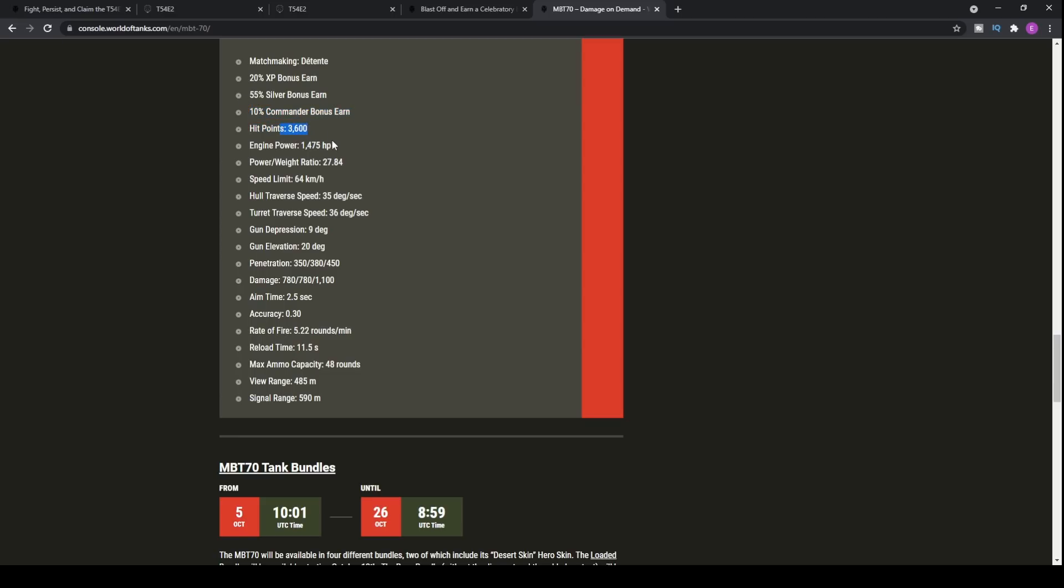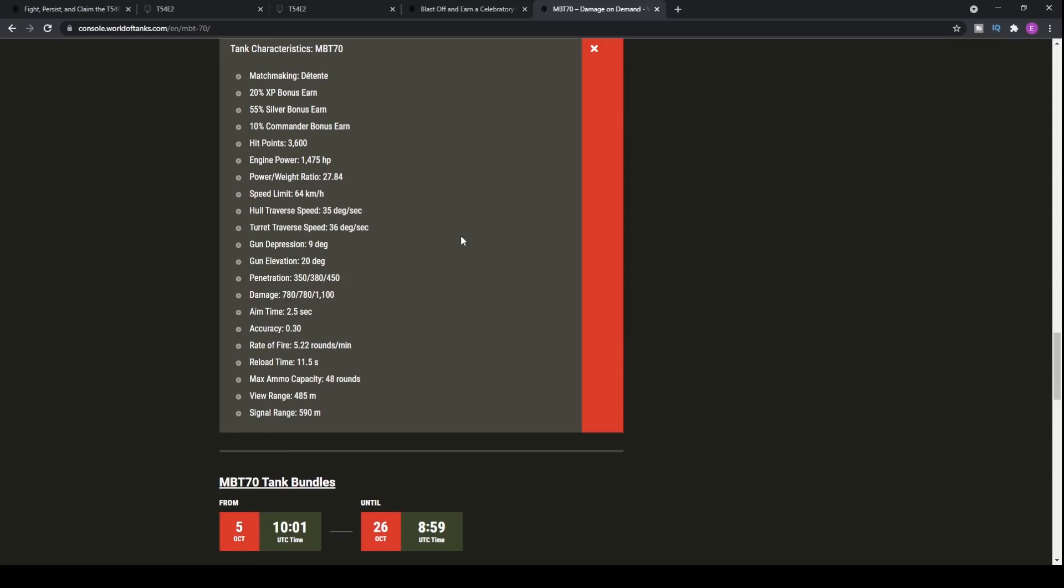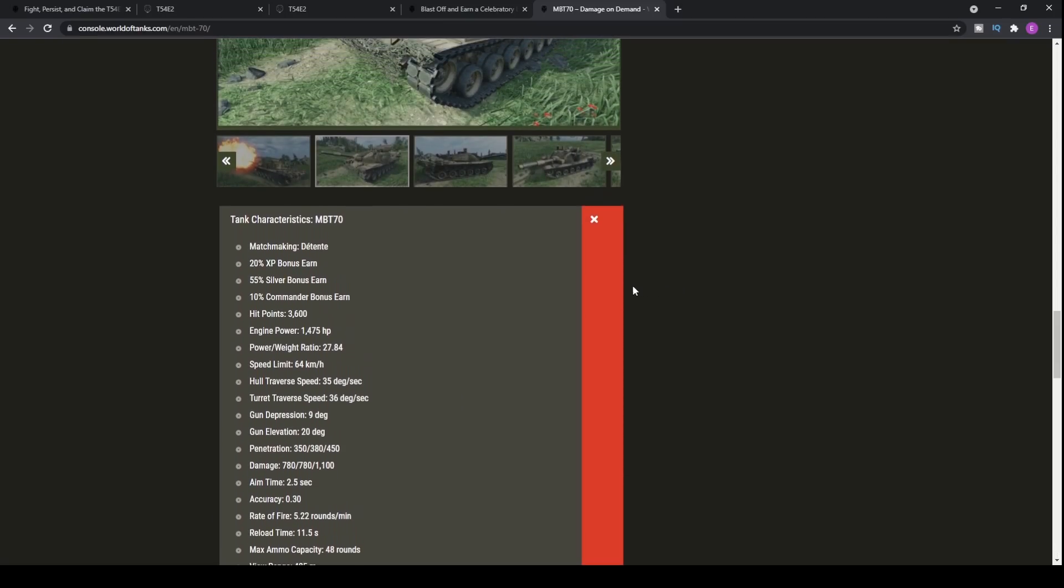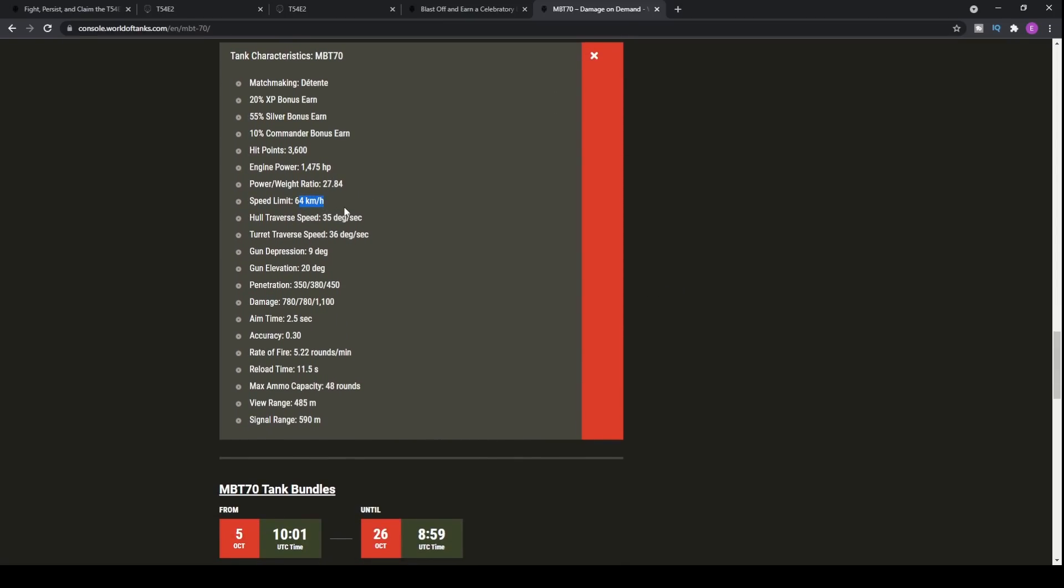Now, hit points, 3,600, pretty standard. Engine horsepower, 1,500. Whoa, that's a decent chunky. Power to weight ratio, 27.84. You're definitely going to be able to deal a fairly decent chunk of damage and also get up to that top speed fairly easily. 35 degrees a second hull traverse and 36 degrees turret traverse means you've got 71 degrees a second. Going to take you approximately 6 seconds to fully rotate 360 degrees roughly. Pretty decent, to be honest. For a heavy tank, gun depression, 9 degrees. Pretty standard for a medium heavy tank, Cold War tank. Yeah, they're basically like a medium tank, aren't they really?